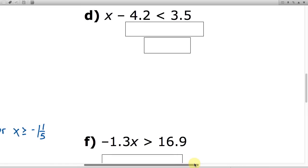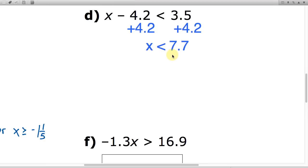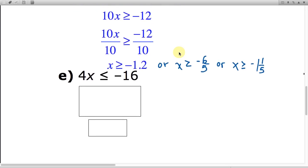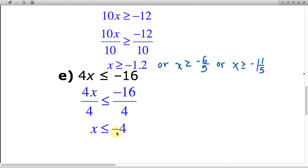For part D, working with the decimals as is: adding 4.2 to both sides gives x equals 7.7, since 3.5 plus 4.2 is 7.7. For part E, 4 times x less than or equal to negative 16: dividing both sides by 4 gives x less than or equal to negative 4. Since I was dividing both sides by a positive, I didn't change the direction of the inequality.